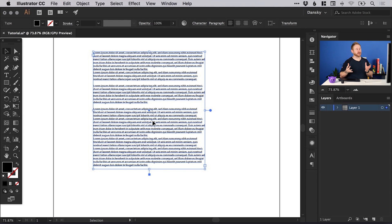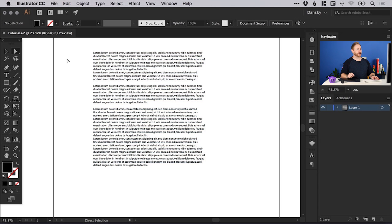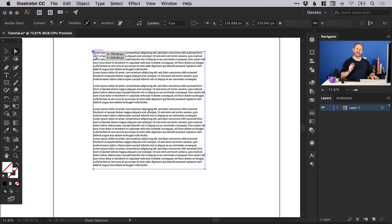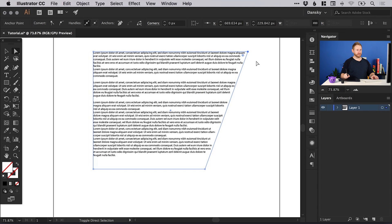Something else we can also do is, because we have a text box, we can use the direct selection tool. We'll deselect by clicking anywhere on the artboard. We can now hover over the corner points and click individual anchor points — for example, the one in the top right corner — and pull it out, holding shift to keep it perfectly straight.